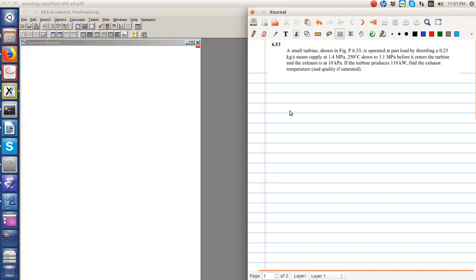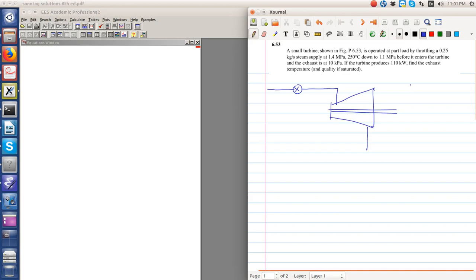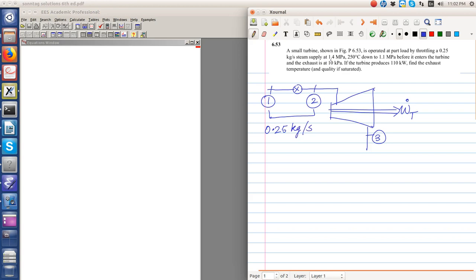Let's consider problem 6.53 of Sontag, in which we have a small turbine. Let me draw the figure — it is in the book like this. There is some work output from the turbine. States are labeled 1, 2, and 3. It is operated at part load by throttling, with a 0.25 kg per second steam supply at 1.4 MPa and 250 degrees Celsius.